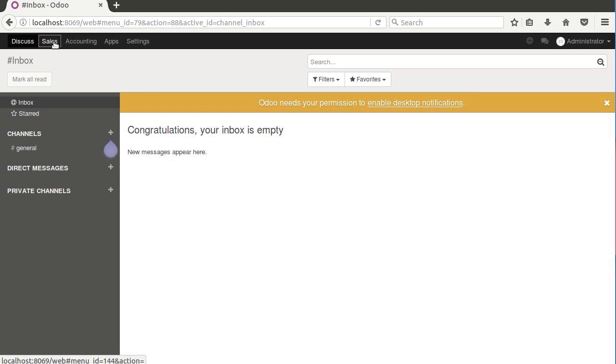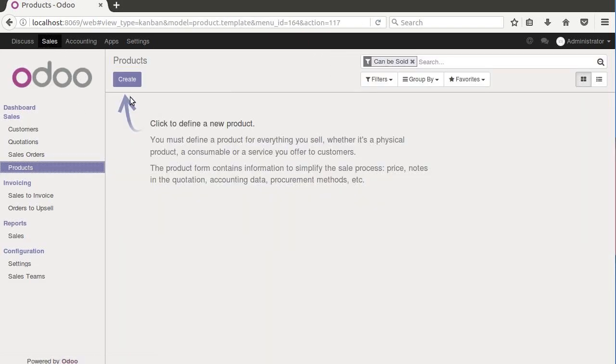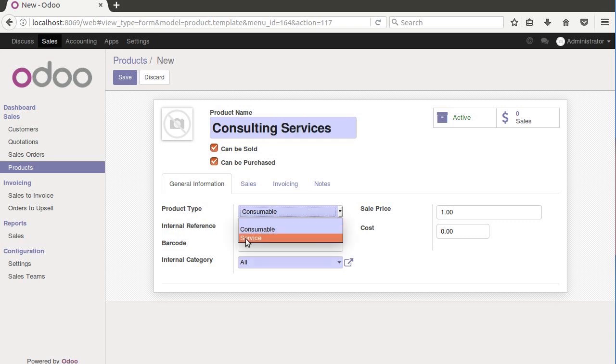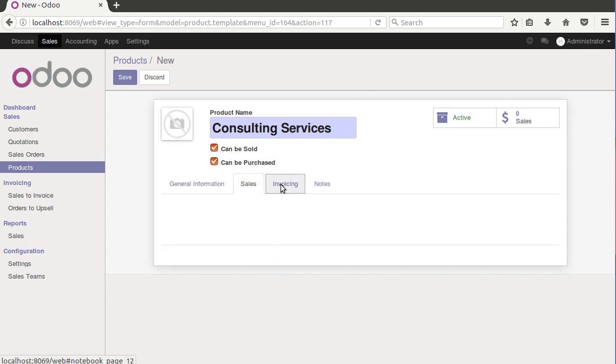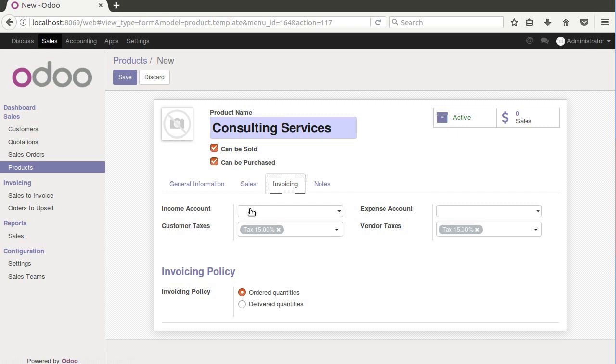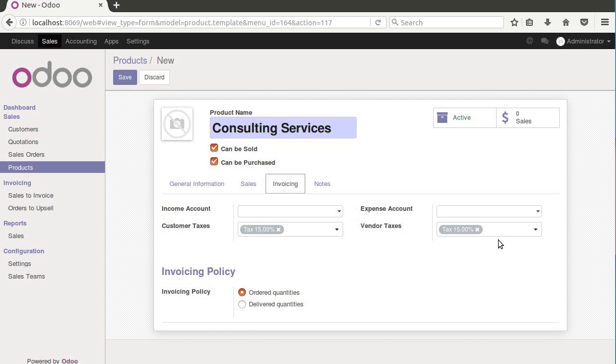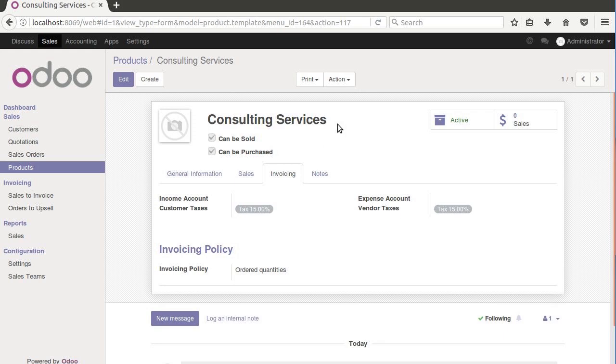We're going to begin by going into sales and looking at our products and creating a product. Let's go ahead and create a product called consulting services. We don't have to do anything with manufacturing or inventory. We'll just say that this is going to be a service and we'll sell it for $75, and we'll just go and put a cost in.